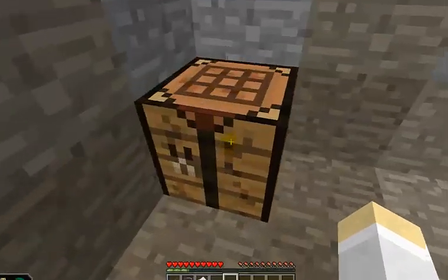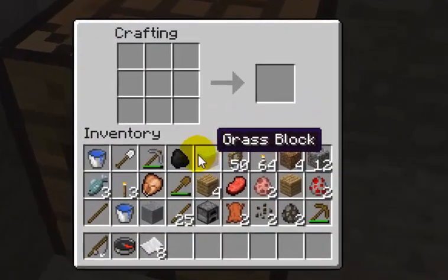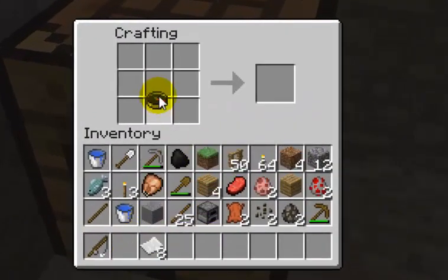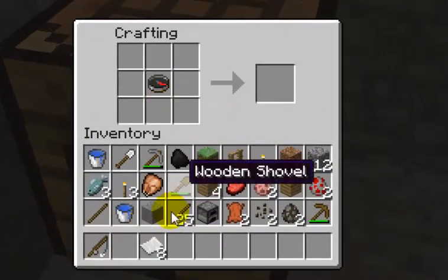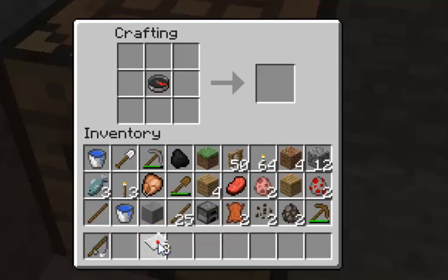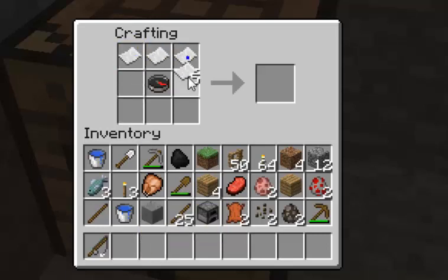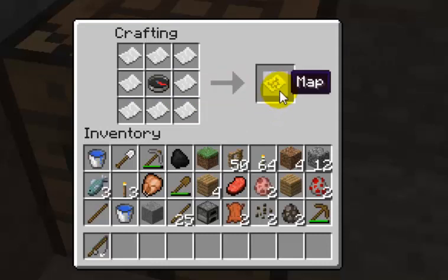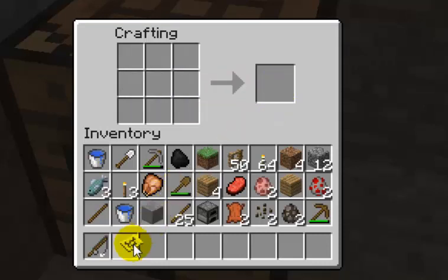So I'm going to open my crafting table. You place the compass in the center, and the paper all around. And now I have a map.